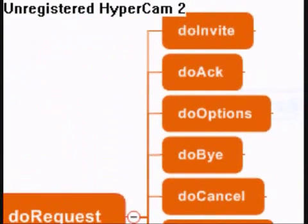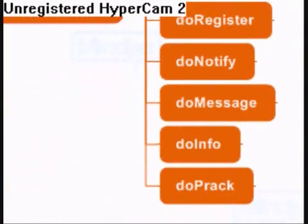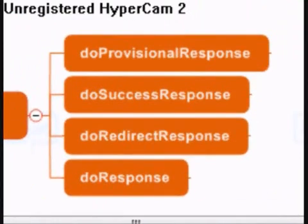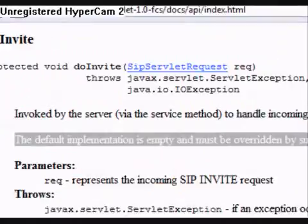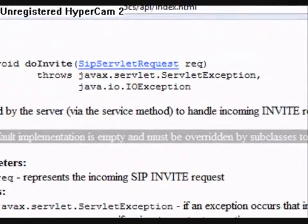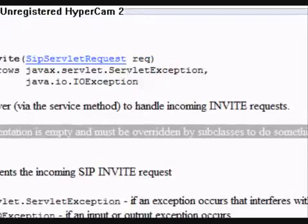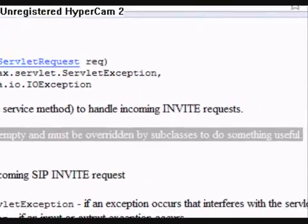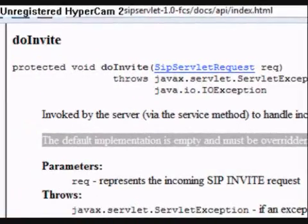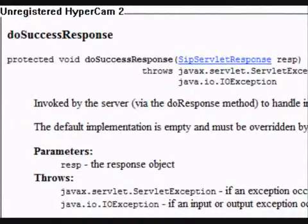Either the method doRequest or doResponse inspects the message further by reading the header of the message to figure out the type of the request or the response. For example, if the request is an INVITE, then the method doInvite will be invoked, passing along the request to it.